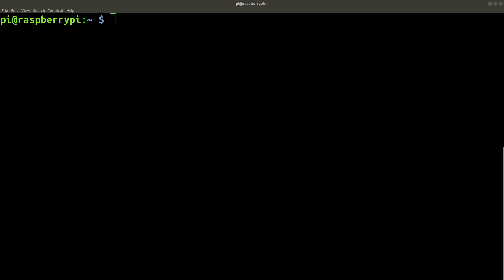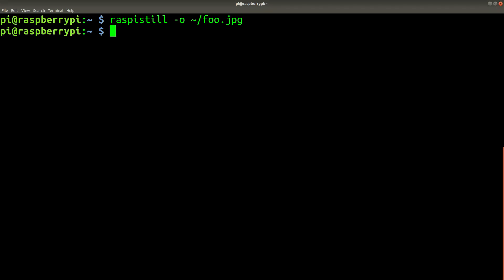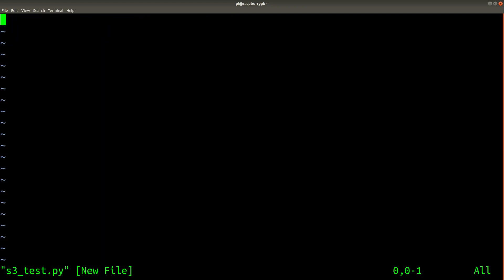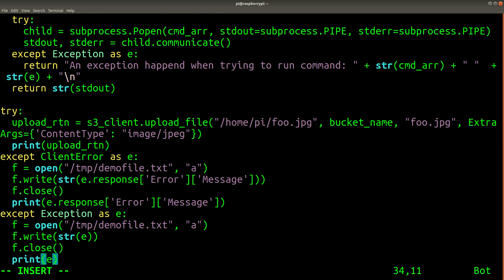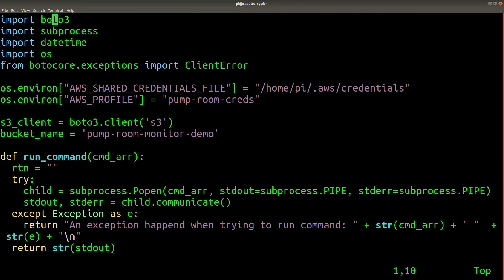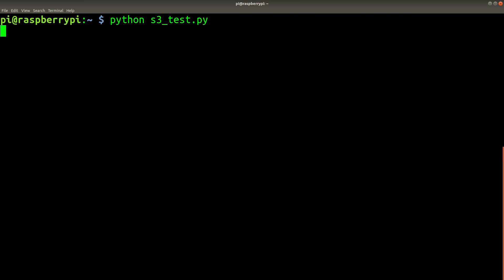Now let's do a quick demo of uploading an image to an S3 bucket. So we'll take an image with Raspberry Pi still, and we'll just copy and paste the code from the blog post. And if we don't see any error messages output, that means it worked.